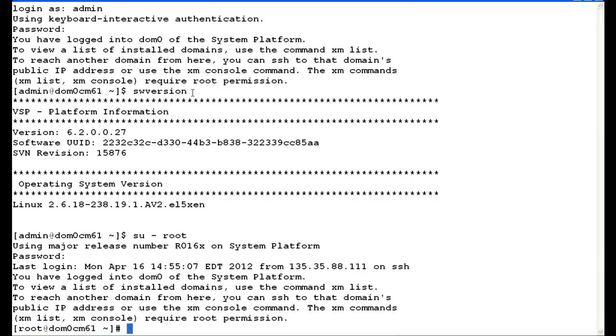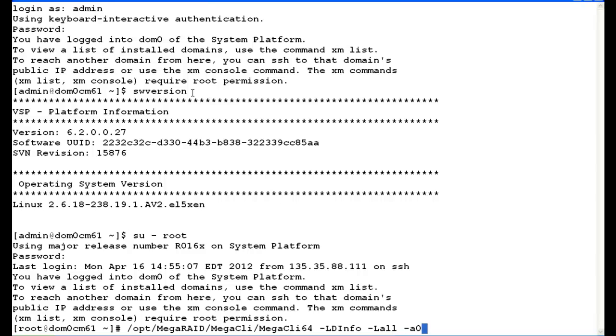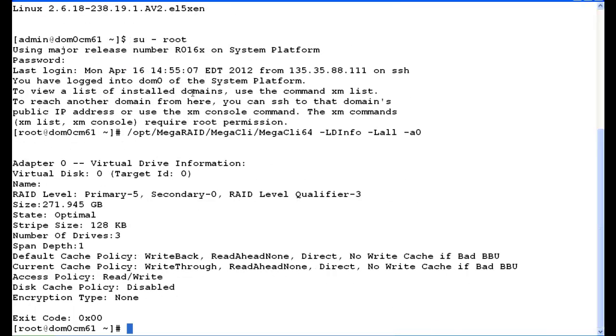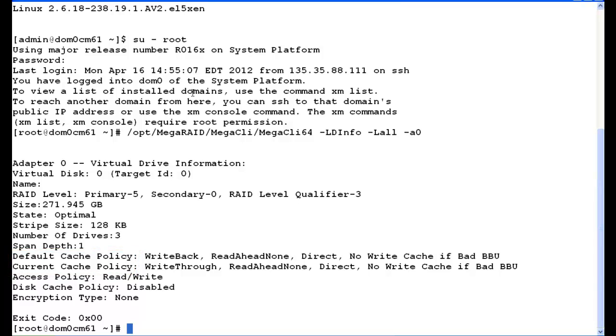Next, we're going to run some MEGA CLI commands that are the same for IBM as they are for Dell. So we entered forward slash opt forward slash mega raid forward slash MEGA CLI 64, space, dash LD info space dash L all space dash A zero. The second MEGA CLI 64 indicates the CentOS 64-bit operating system. And you can see we get a ton of information about the RAID controller and RAID status. What we're going to focus on though is going to be the default cache policy and the current cache policy because this will give us information about the battery.